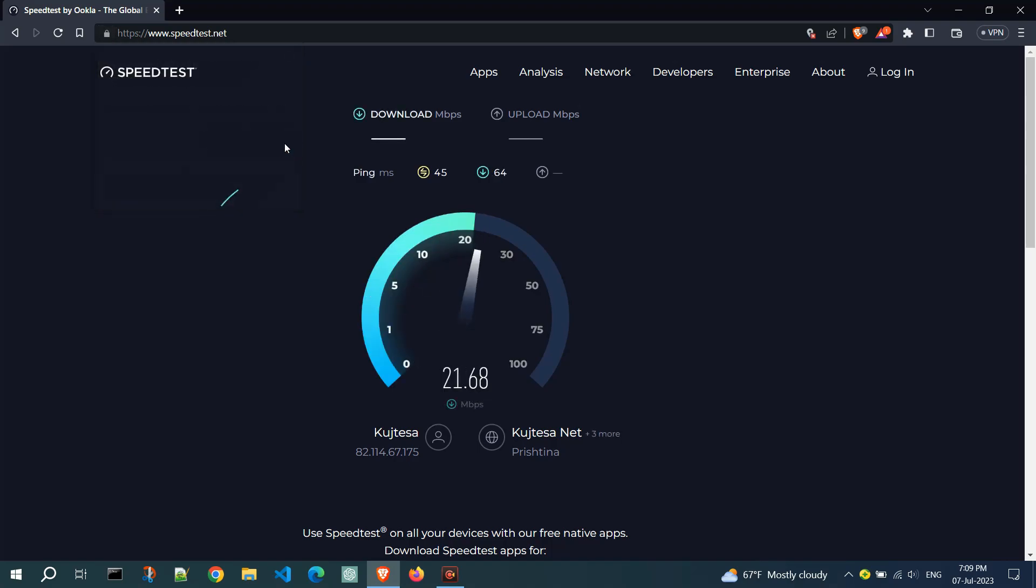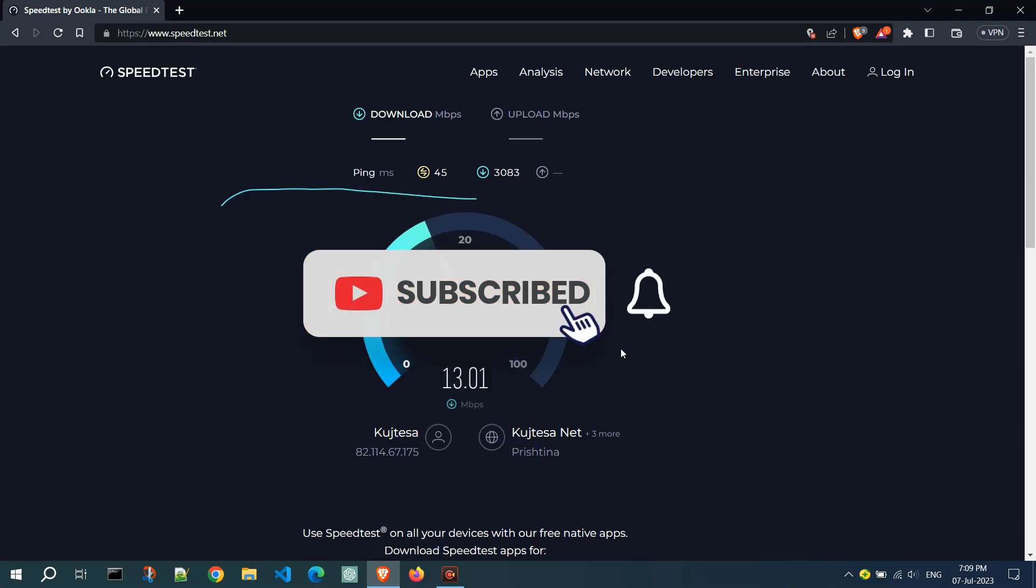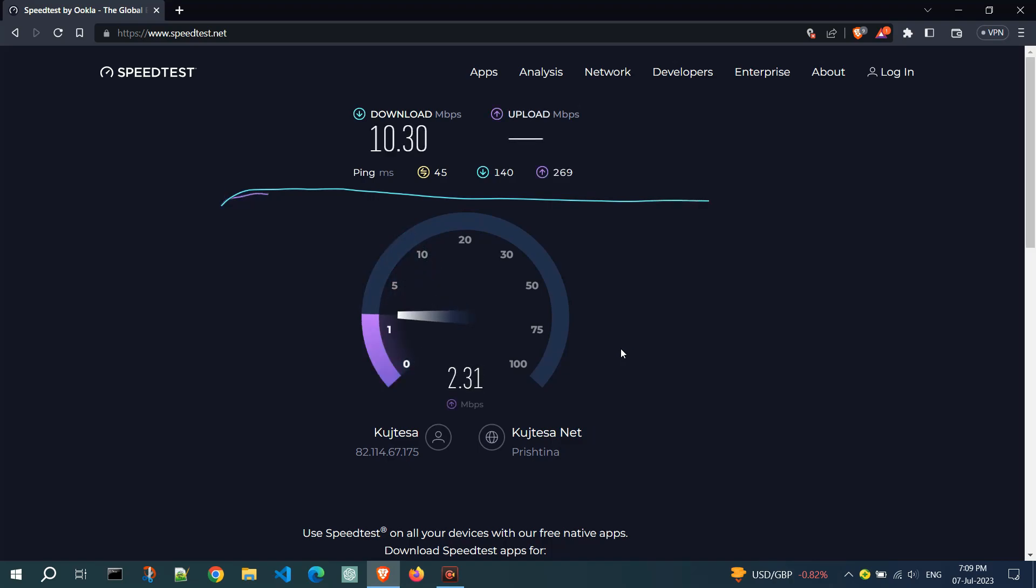This process may take a few seconds to complete. Note that during the speed test, it's essential to minimize other internet activities on your network to obtain the most accurate results.